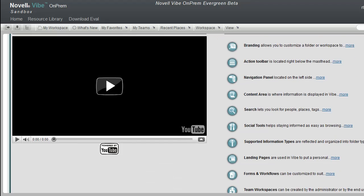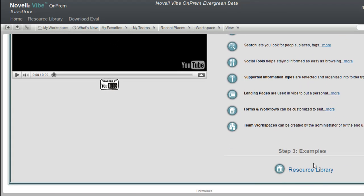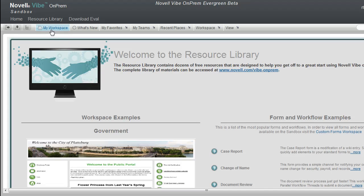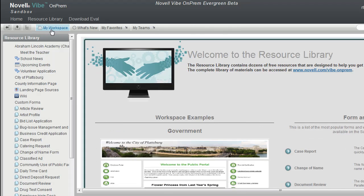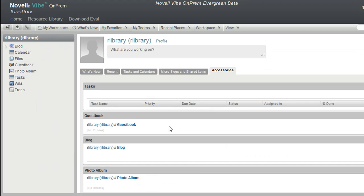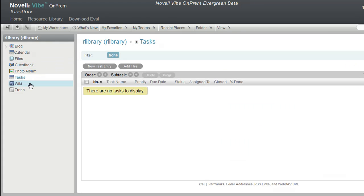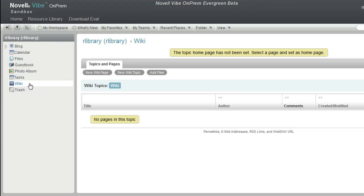After we've logged in, we can follow the links on these landing pages to get more information about Vibe, or we can click on My Workspace to go to our personal Vibe workspace. A user's personal workspace contains a number of tools that help them manage documents, organize information, and just get work done. Some of these tools include calendars, task and file folders, and wikis. We'll discuss all of these topics in detail in later videos, but for now, welcome to Vibe On-Prem.